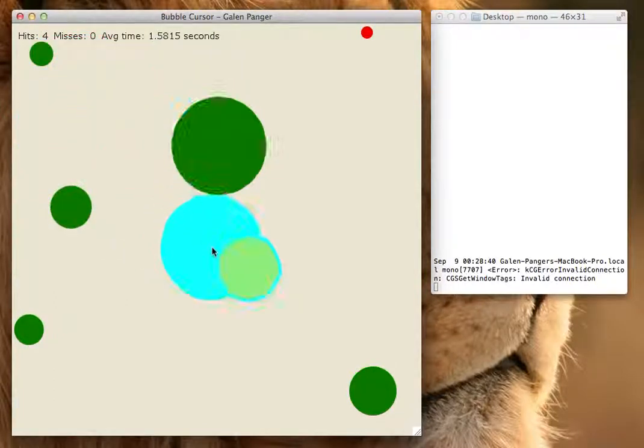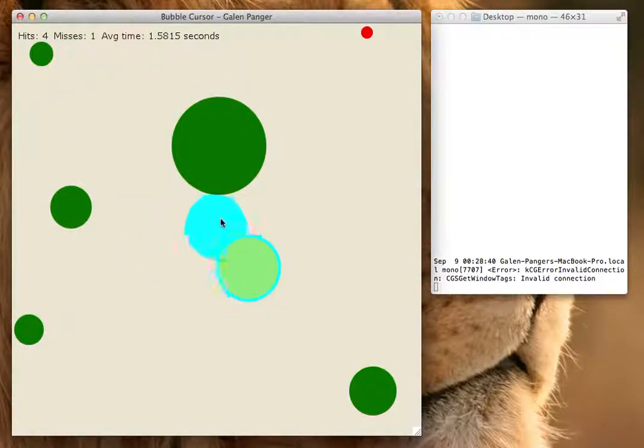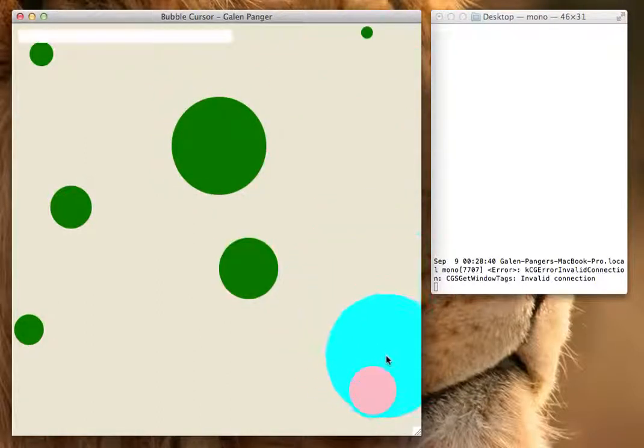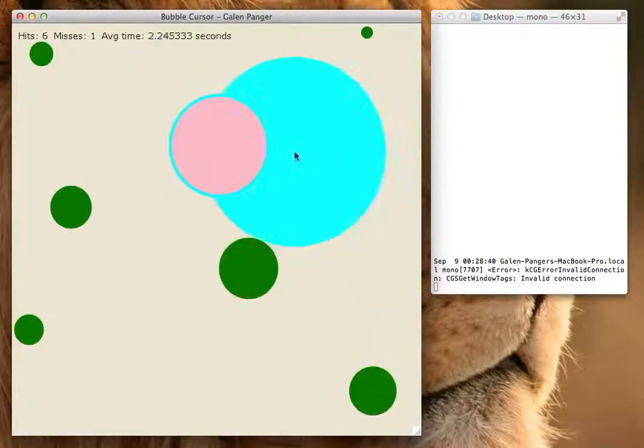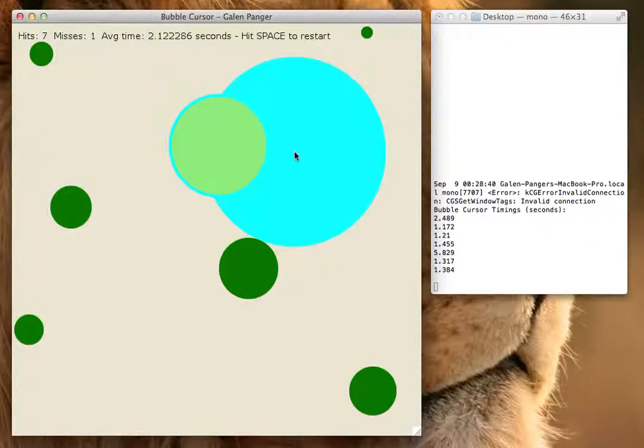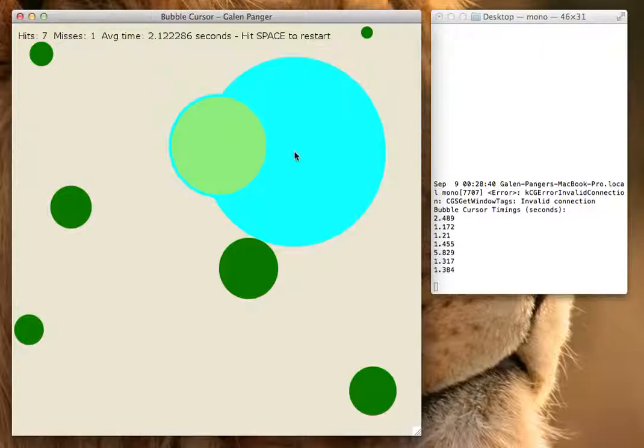If I click on the wrong one, I get a miss. And now my trial's done, and it's printed out over on the right, my bubble cursor timings. These are the timings between successful hits, and don't include misses.